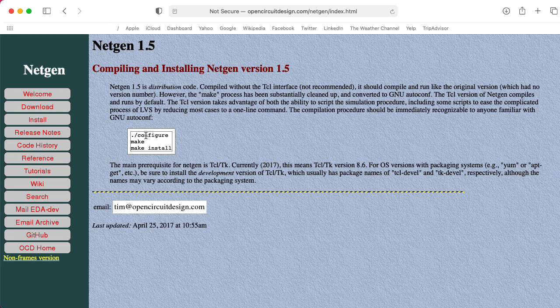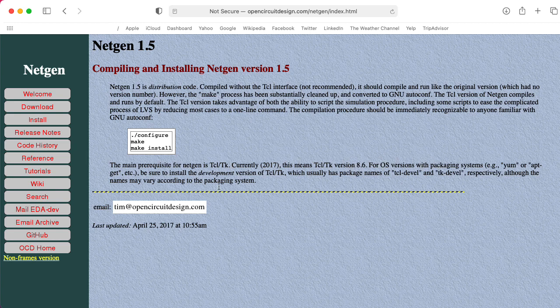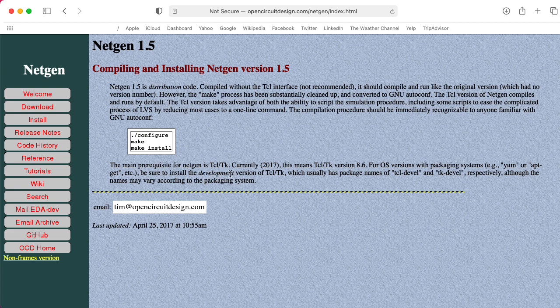Looks fairly straightforward, although it says that the main prerequisite is TCLTK. Currently, this means 8.6. For OS versions with packaging systems, be sure to install the development version. Oh, I hope this isn't complicated. I'm just going to try configure, make, install, and all of that and see if it just works.